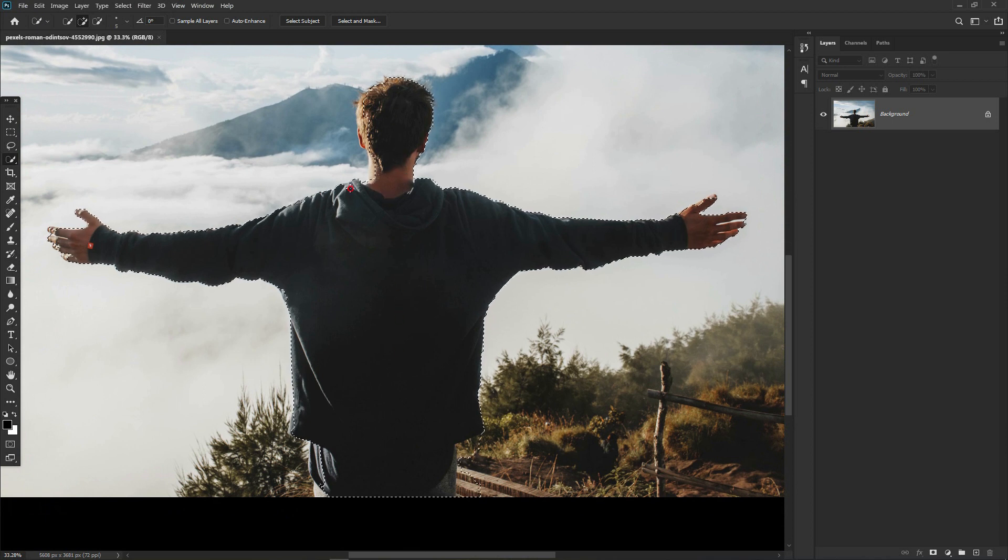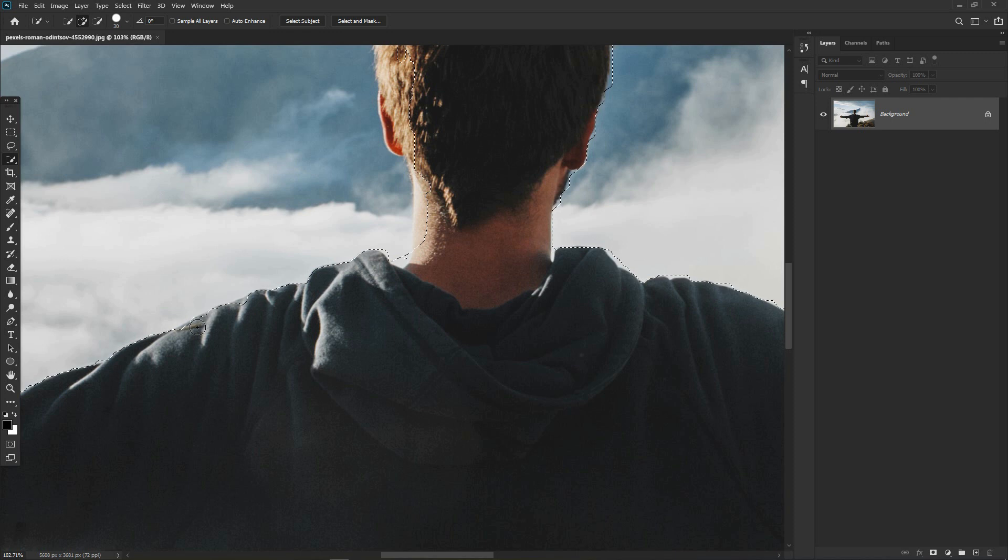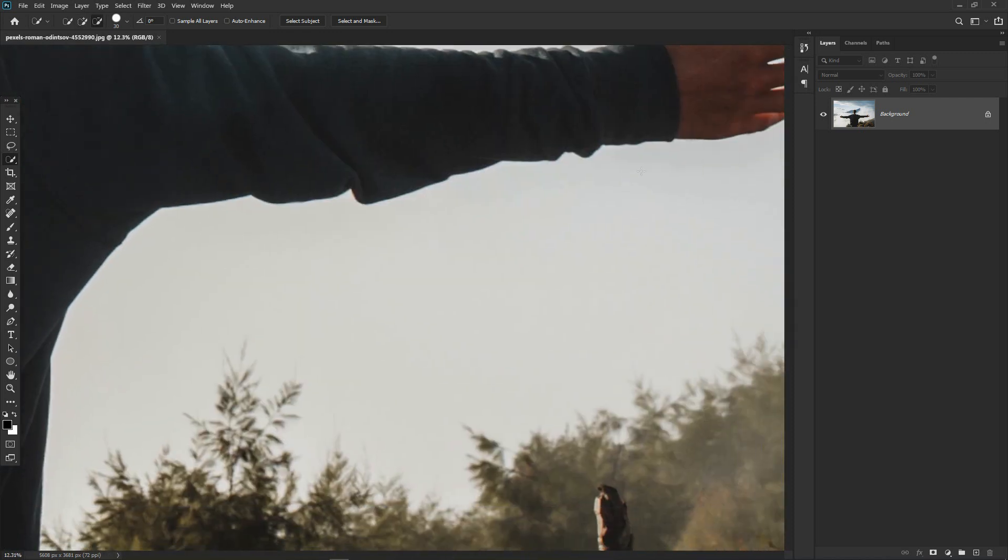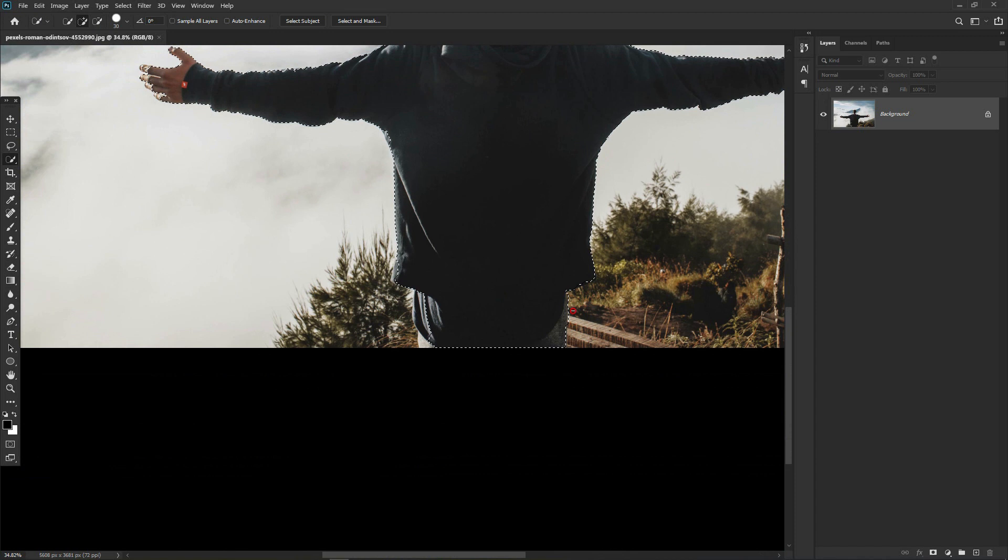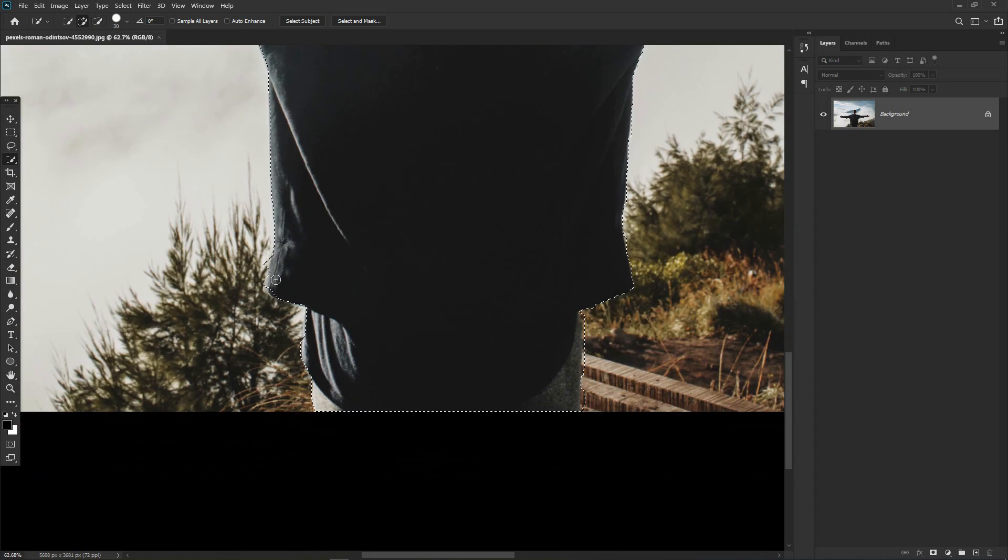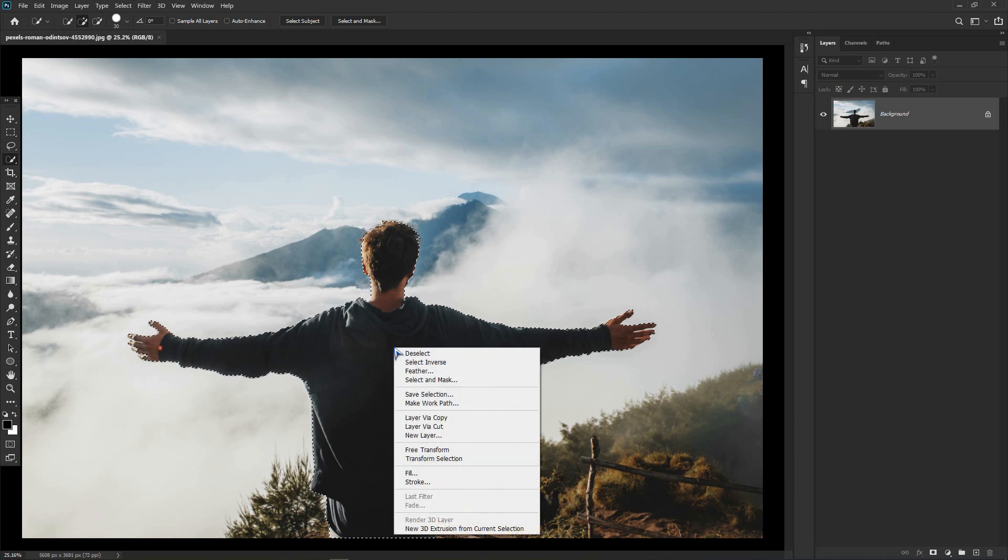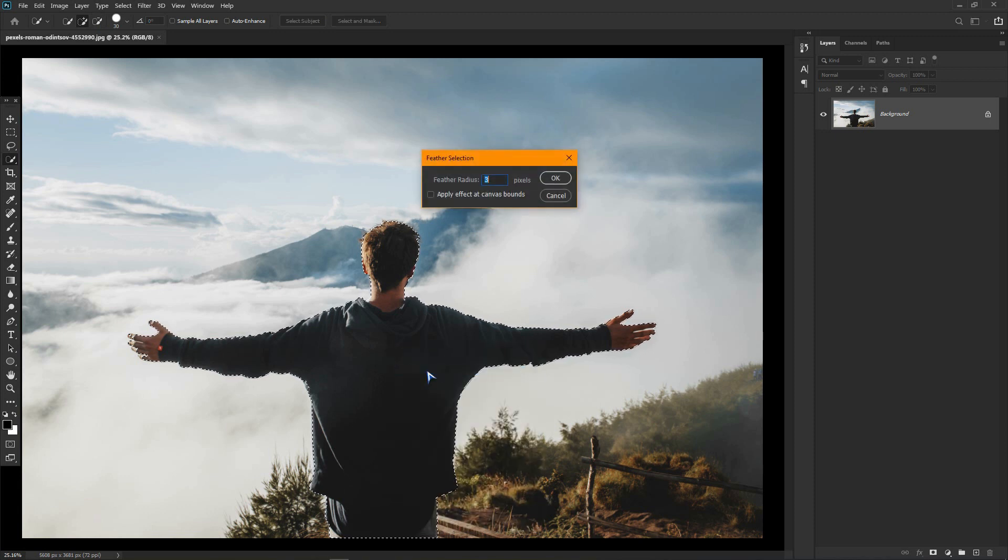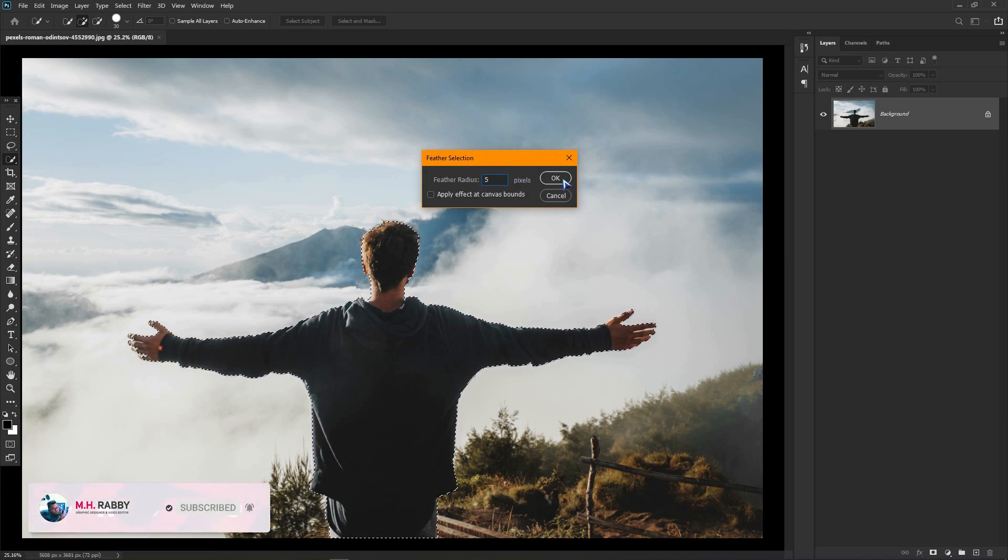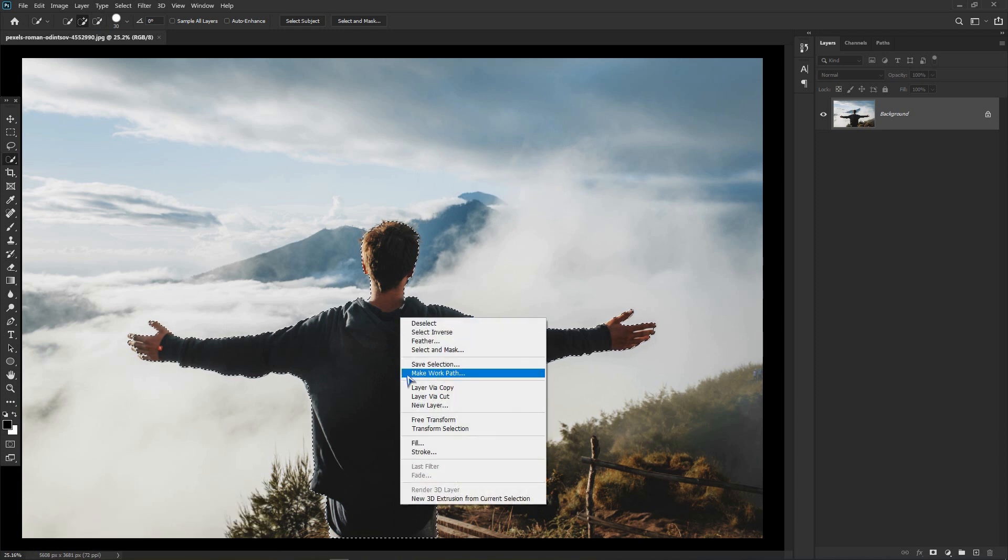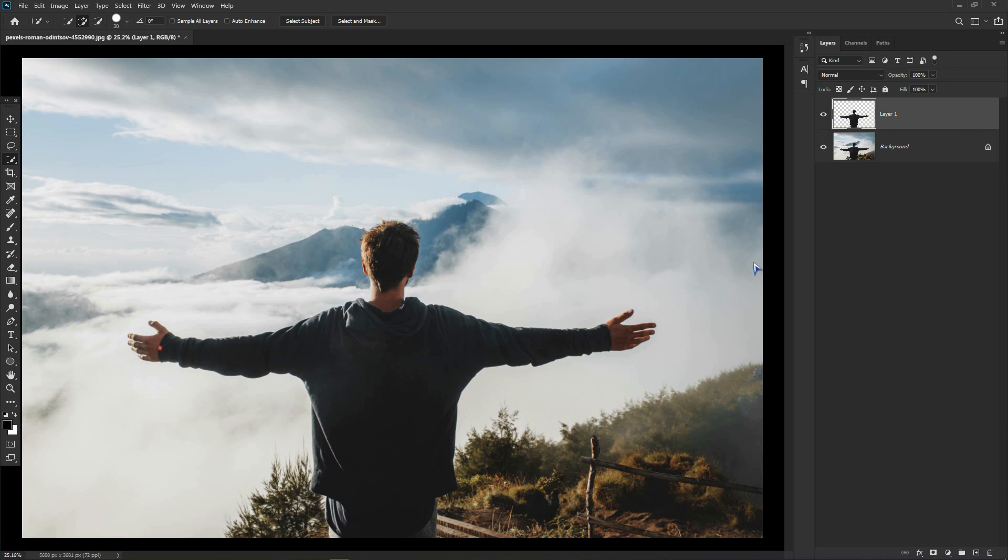Give some time to make it perfect. Now right click on the selection and open the feather window. I am using 5 pixels for feather radius. Right click and click on layer via copy. This will make a new layer with the selection.